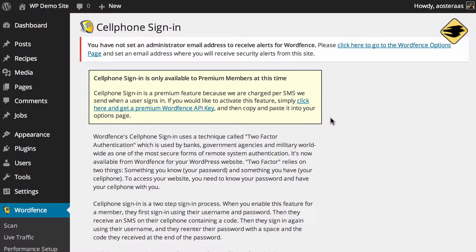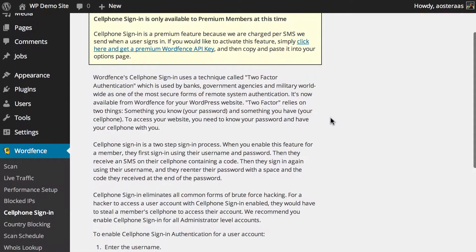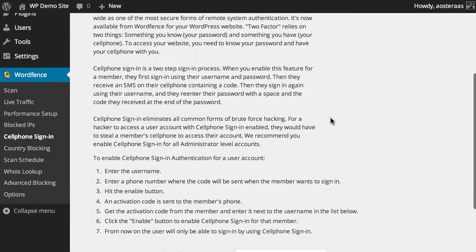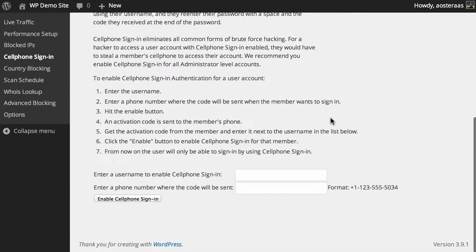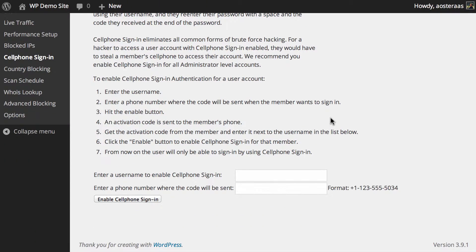As for what the actual cell phone sign-in is, it's a form of two-factor authentication. So every time you want to log in you'll need to have your mobile phone with you because you'll be sent a code directly to your phone that you'll need to log in.